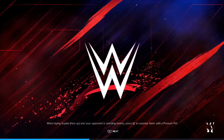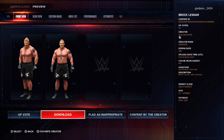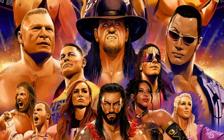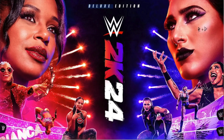When you click on it — for example, here is a Brock Lesnar creation — you'll click over to Download and then just click on Download. Once it downloads completely, you will now have this wrestler on your roster. And that's how you download wrestlers on WWE 2K24.